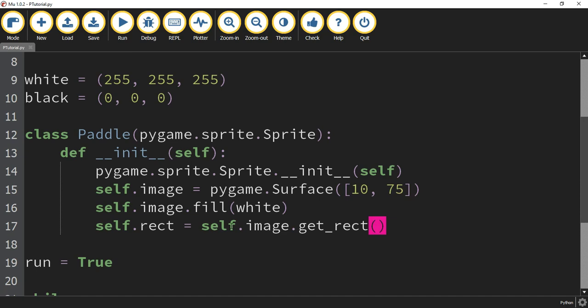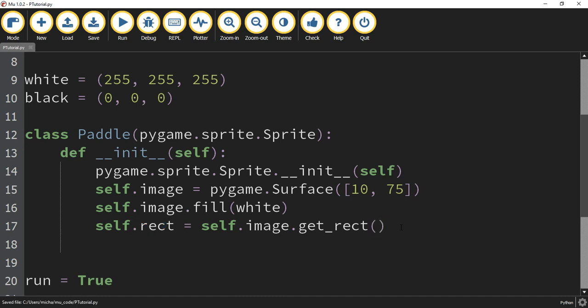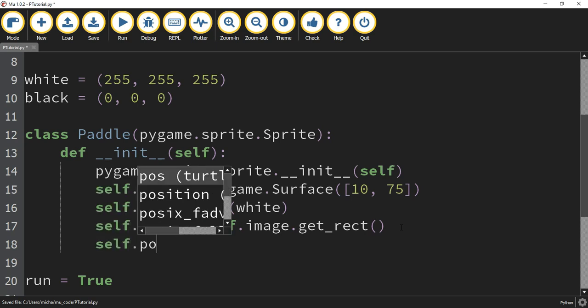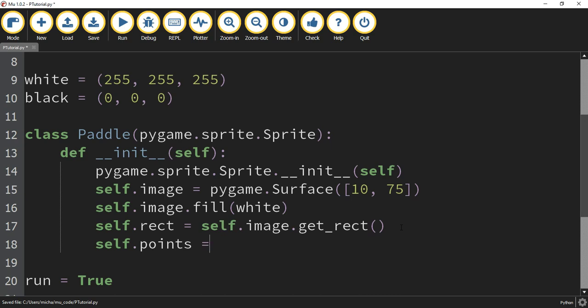We'll be able to tell the pong ball is colliding with the paddle because of this rectangle. The last thing we're going to do is create points for this object, so we're going to say self.points and set it equal to 0.